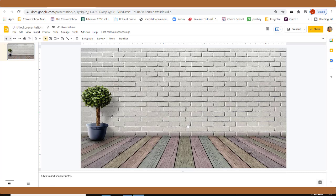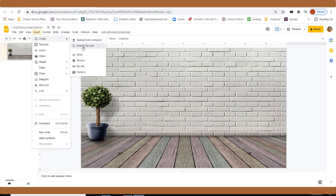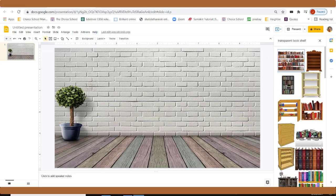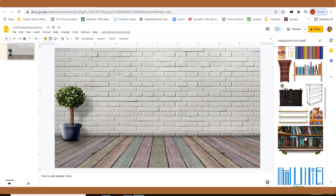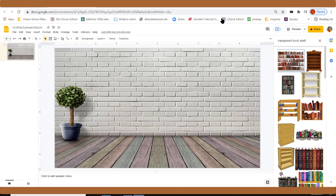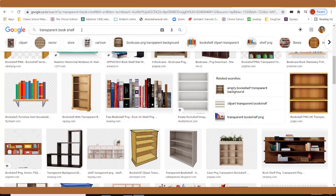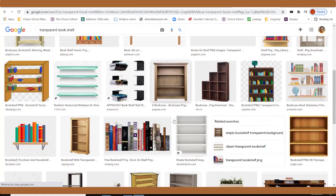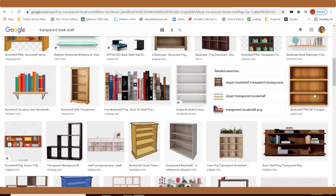Now we need to arrange the cupboards. Go to Insert Image and search from the web. Search for 'transparent bookshelf' — you will get many transparent bookshelves. When you select, please make sure the inside area of the cupboard is a good big size. If you want more results, search in the large view. I'm going to select this one.